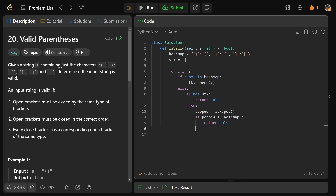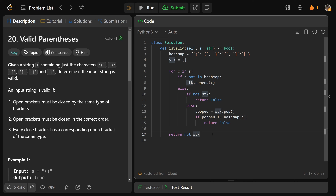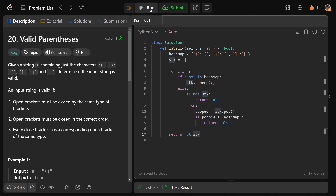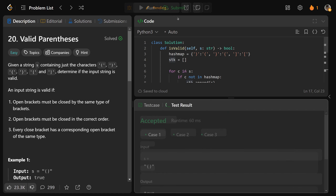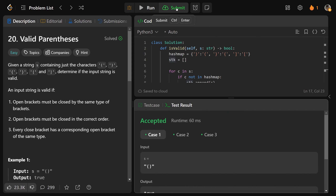Once we've iterated through the whole string, we just need to make sure our stack is empty. If it's not empty, that means there are leftover opening brackets that were never closed, so we return false only if the stack is non-empty — otherwise return true. We run this and it works.